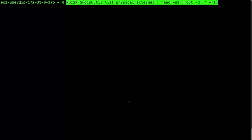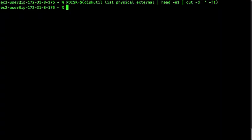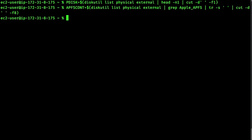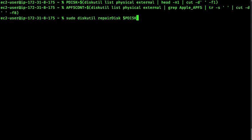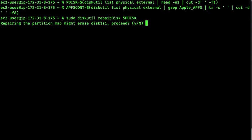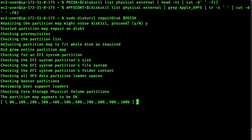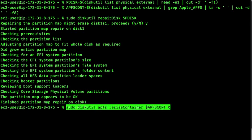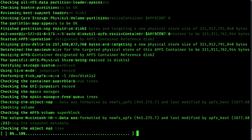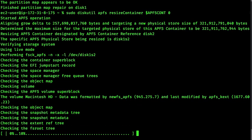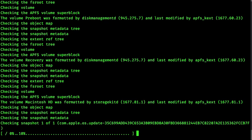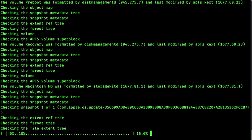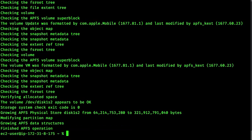I'm going to copy and paste in some commands to expand the EBS boot volume. First, I repair the disk. And then I finally resize the container. This may take some time, but with movie magic, we'll speed it up a bit. And you can see it grew the device from 64GB to 321GB.